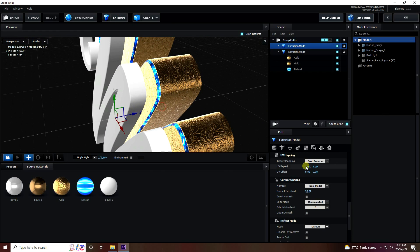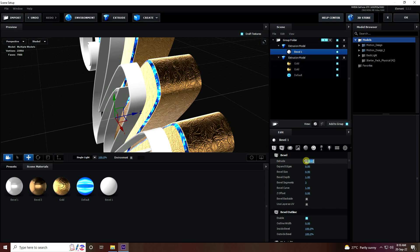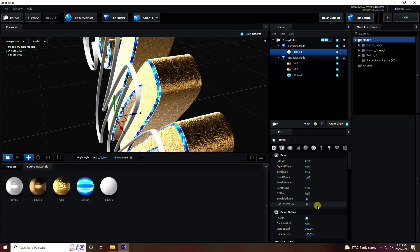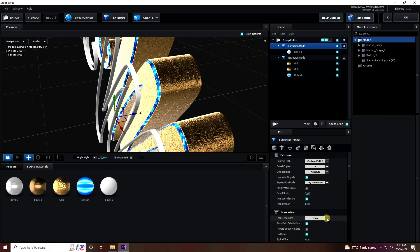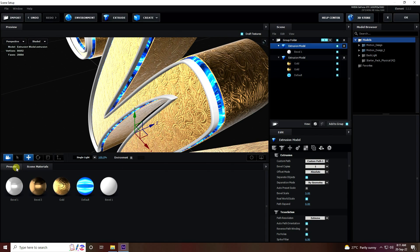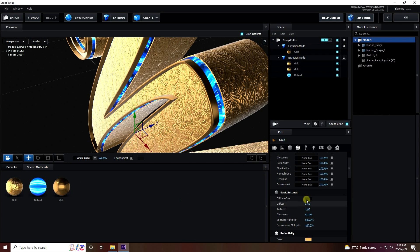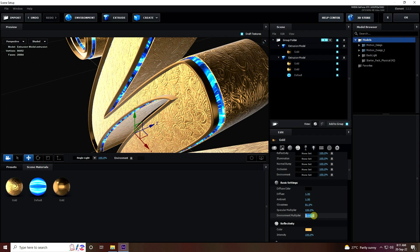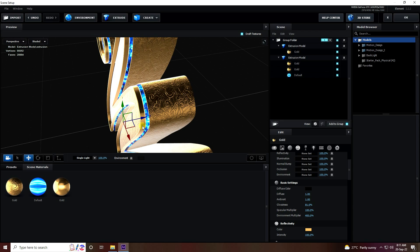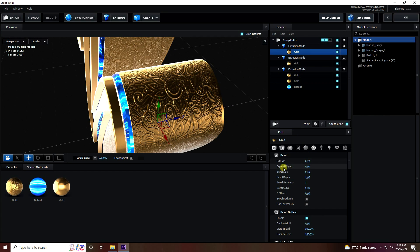Next, add one more Extrude. Enable Bevel Outline under the bevel settings. Set the bevel extrude to 0.25. Select this extrude and set path resolution to Extreme. Now apply one more gold effect to the bevel and remove unused material. Set Environment Multiple to 400. Select the gold text layer and duplicate it with Ctrl+D. Increase size by selecting the gold material and expanding the edge slightly.